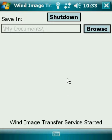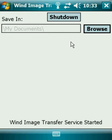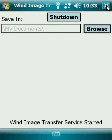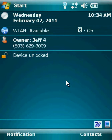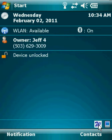With Wind Image Transfer running, you can stop the application by clicking the Shutdown button. Or if you need to minimize Wind Image Transfer, simply hit the X. Notice that Wind Image Transfer is still running in the background, as designated by the little W down here in the system tray. Let's click it to bring Wind Image Transfer back up.